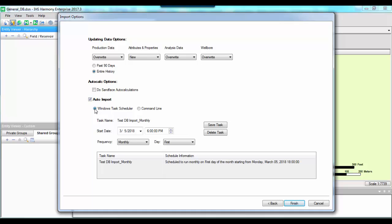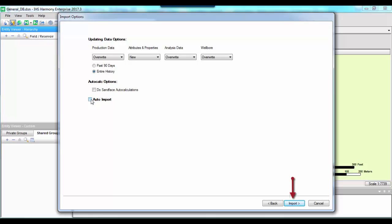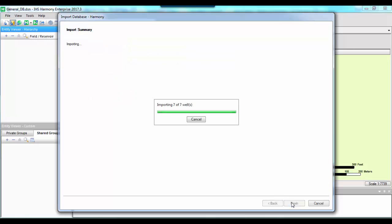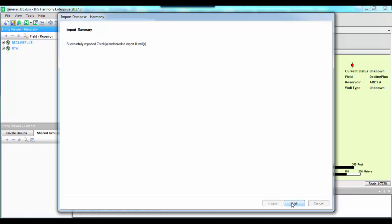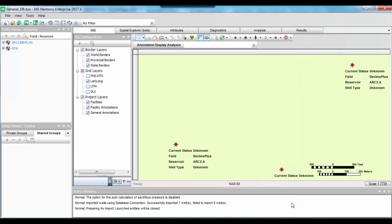Once the automatic import setup is complete, there are two ways to proceed. If we only want to set up automatic imports at a certain frequency, we simply hit Finish. However, if we want to import wells immediately and also set up the automatic import, we leave the automatic import task saved and uncheck 'Auto Import.' You can see the Finish button has changed to 'Import,' meaning the selected wells will be imported. For this tutorial, we want to import wells first and also save the automatic import, so I'll click Import. Successfully imported seven wells with zero failed imports — we can hit Finish.